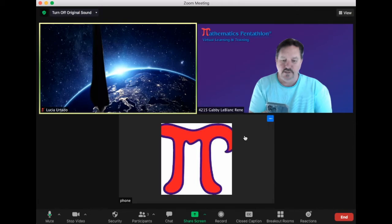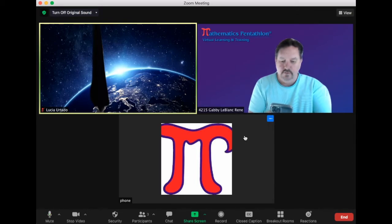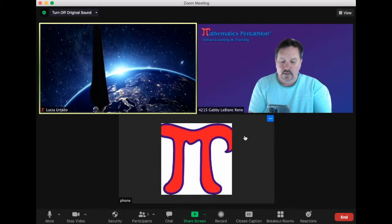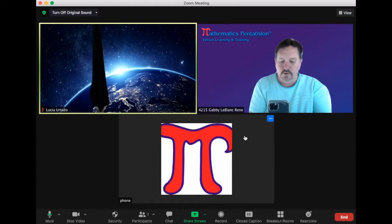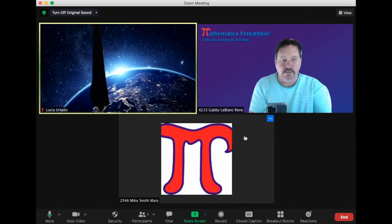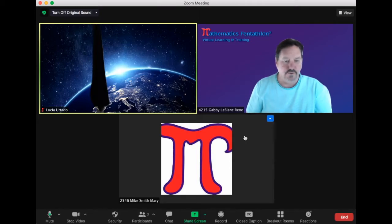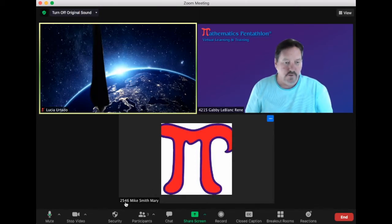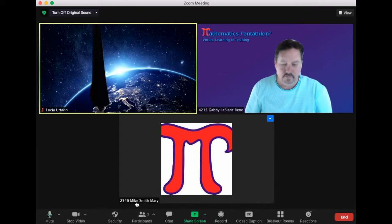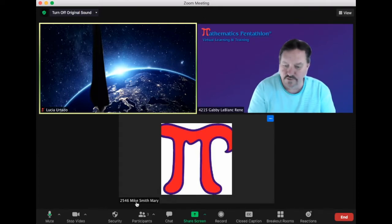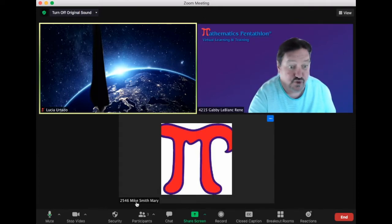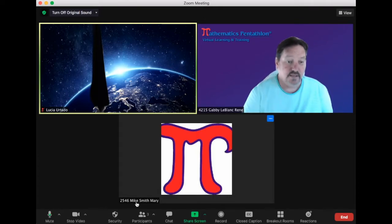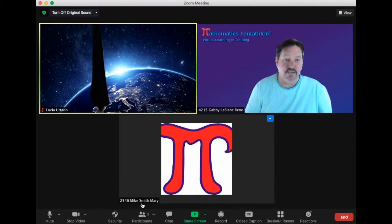So I'm going to change that to just another fictitious number, another name. Mary is going to be the mother. I'm going to click done, and you'll notice the numbers come on, the first and last name of the student, and the parent is there.